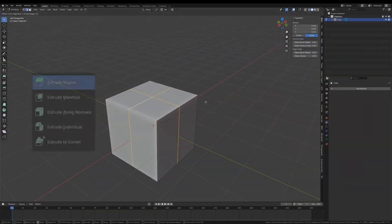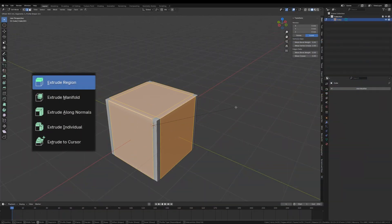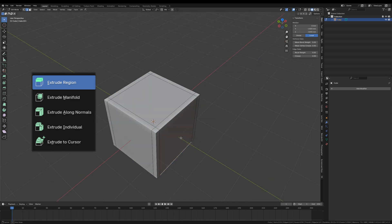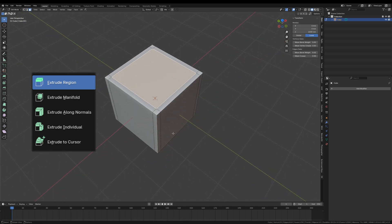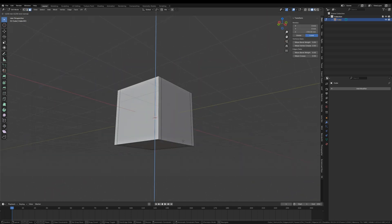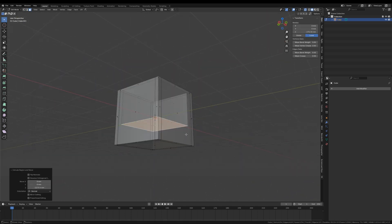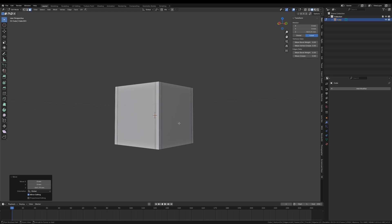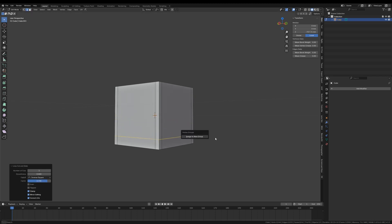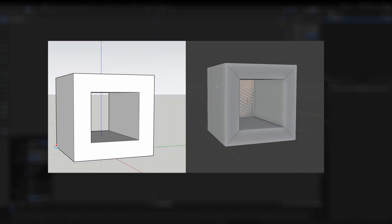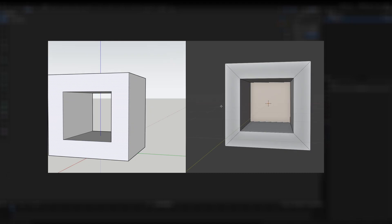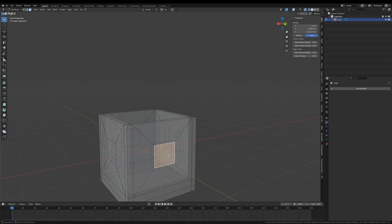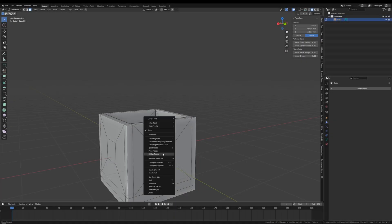Blender's extrude function is more comprehensive and has fewer limitations compared to SketchUp, but it requires a higher learning curve. Basically, all extrude features are available in Blender, except it's missing SketchUp's core function of automatically merging and deleting faces. This means extra steps are needed when creating a hole.